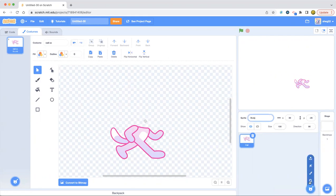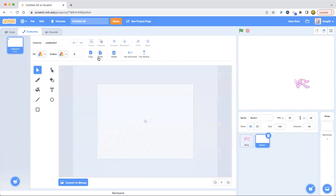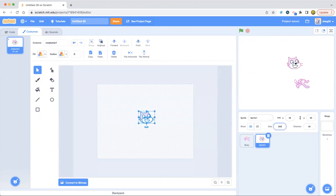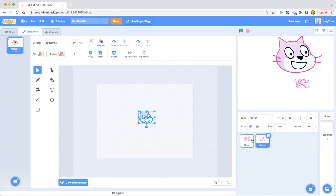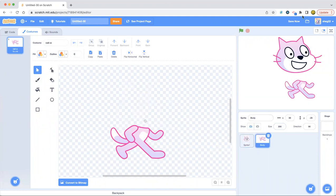And now we're going to hover over the sprite button and press paint. And then we're going to paste the head. So what are we going to do with this? We're going to set size to 300. And this one too. Look at the body. Now we have the head and the body.